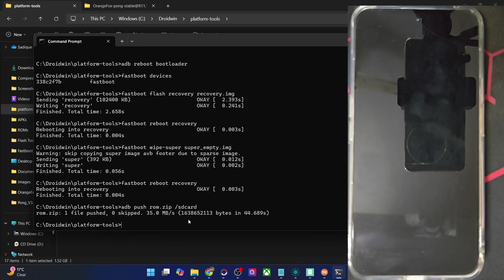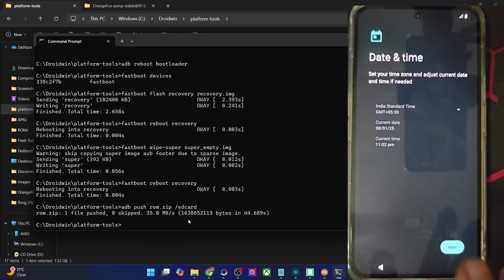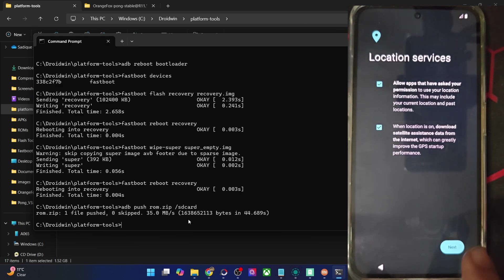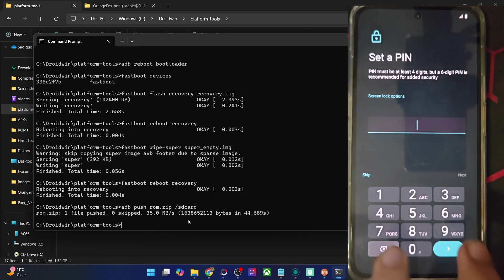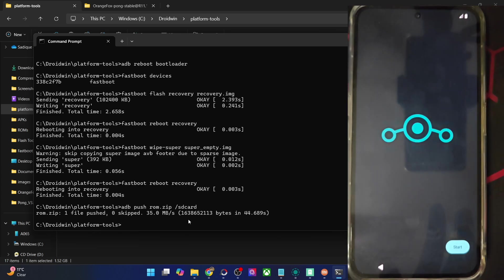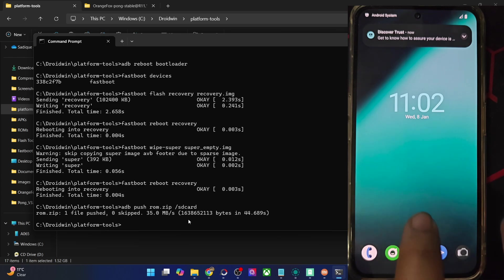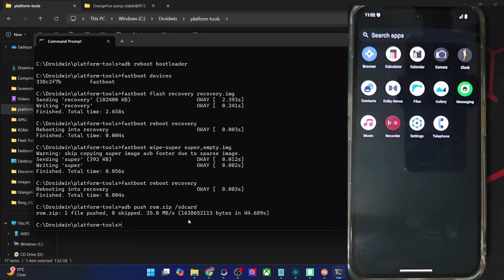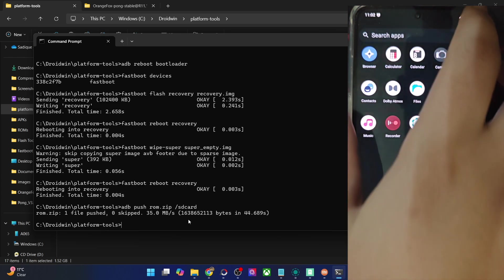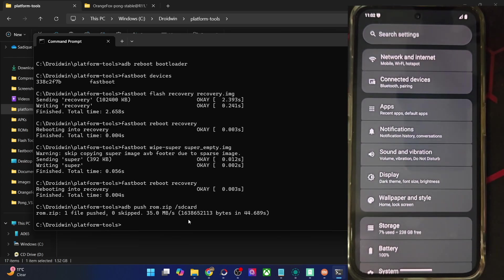We are now inside the setup screen. Let's select the English region and skip the Wi-Fi for now — you may connect to Wi-Fi, link your Google account, and restore all your data. We are now inside the LineageOS 22 ROM based on Android 15. These are the only few apps installed — as you may be aware, LineageOS does not have much bloatware.